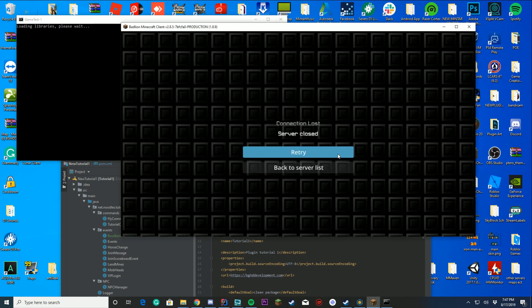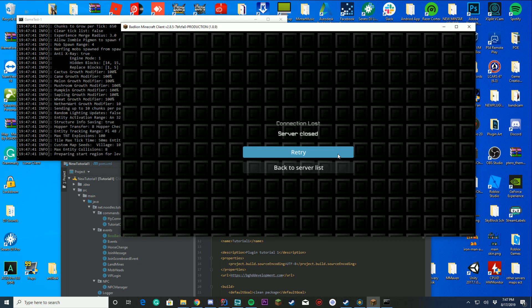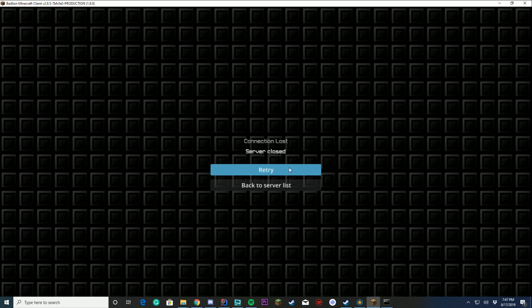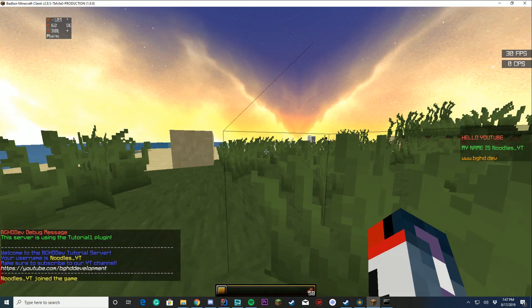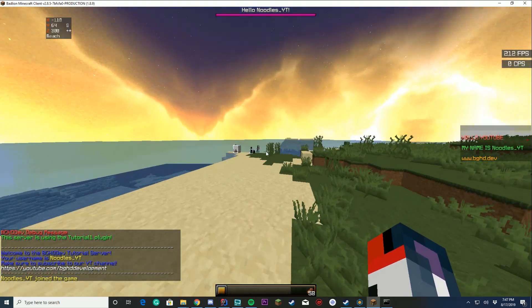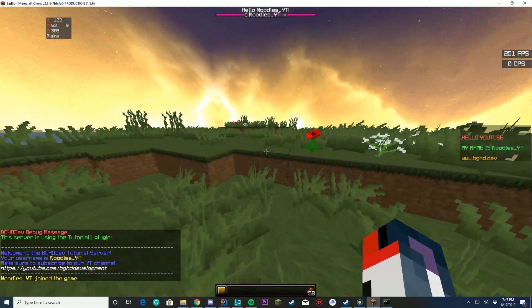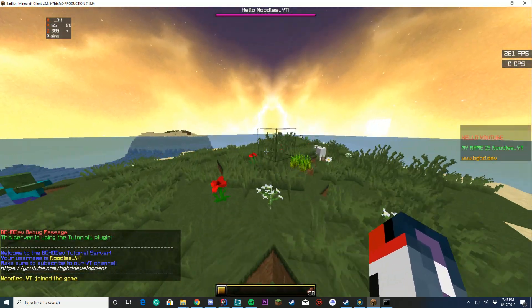And we're going to join and we're going to see if our Boss Bar appears. I'll make this full screen for you. There it is! Right at the top. Hello NoodlesYT. So exactly what we wanted to do.